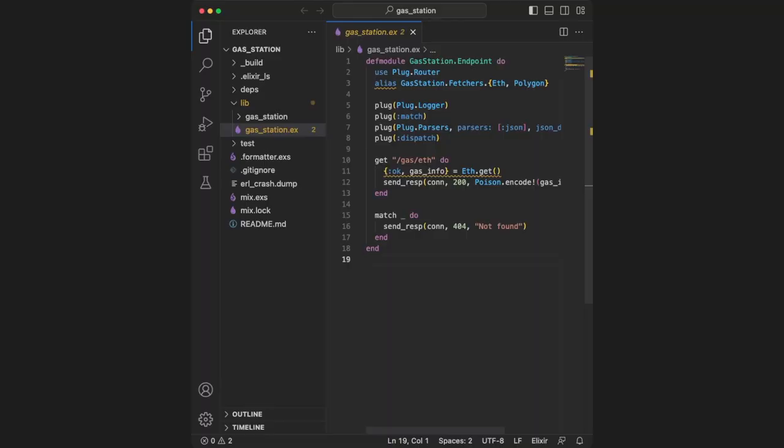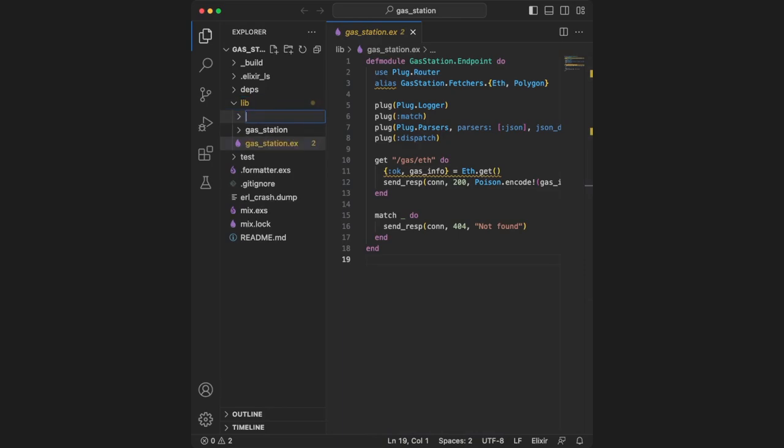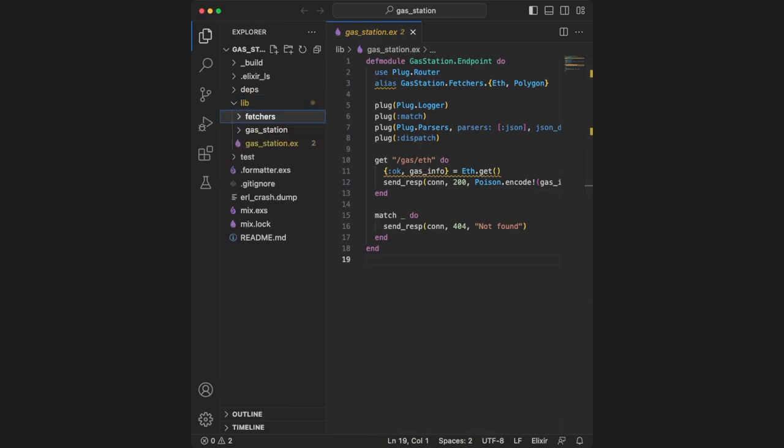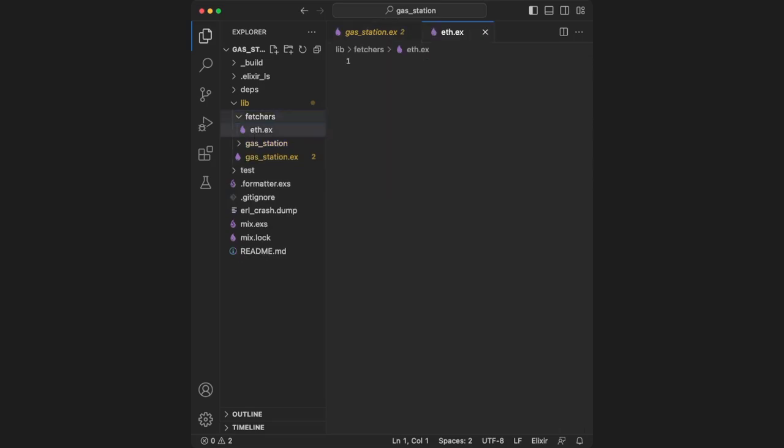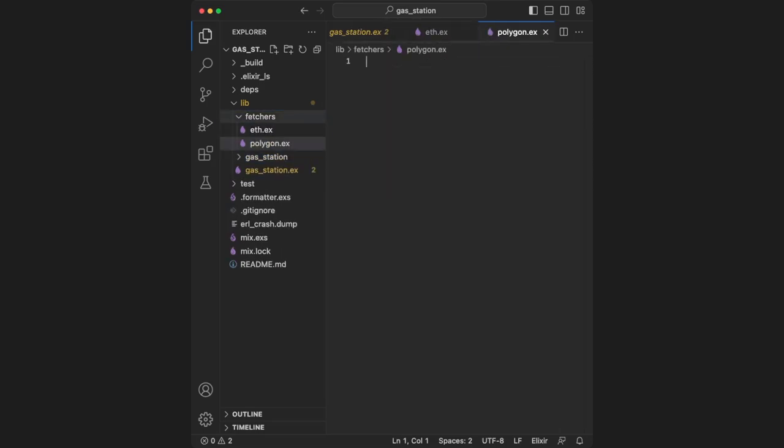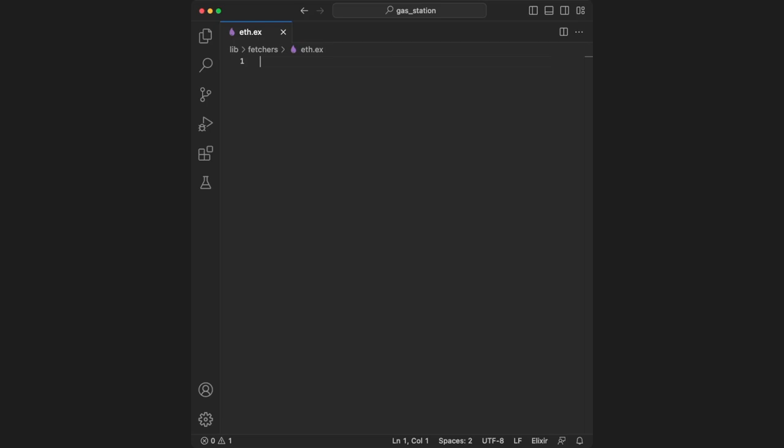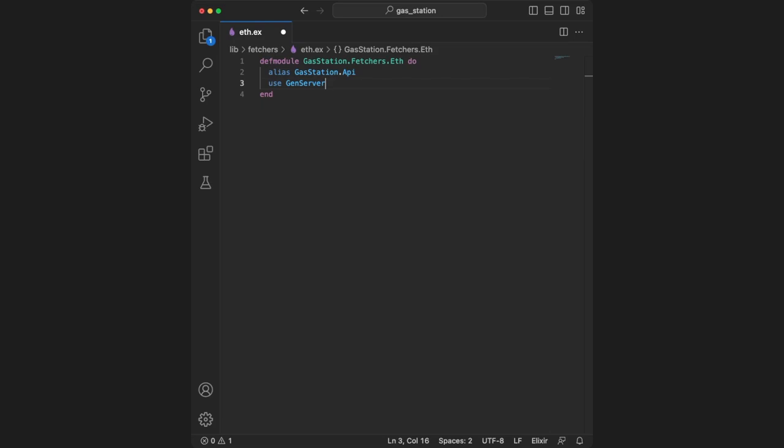For our example, we're going to create two gen servers in a new folder called Fetchers under lib. Inside, we'll create eth.ex and polygon.ex. Inside eth.ex, we define the module and use gen server. This turns the entire module into a gen server, meaning we'll have special callback functions that need to be defined. The first callback function is init, which takes an init arg when initializing the gen server and expects a return of OK and the initial state.